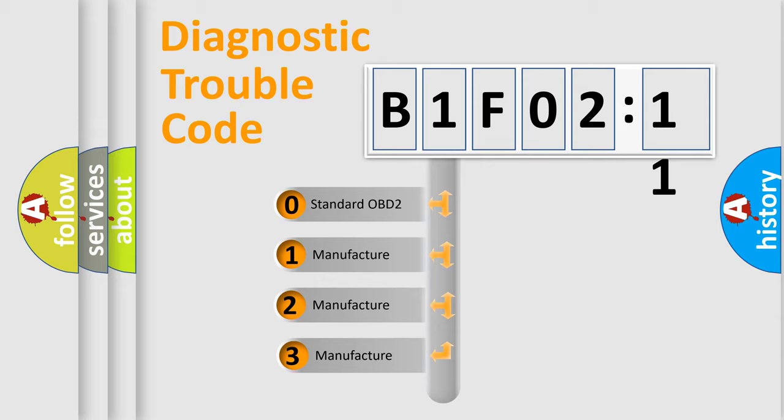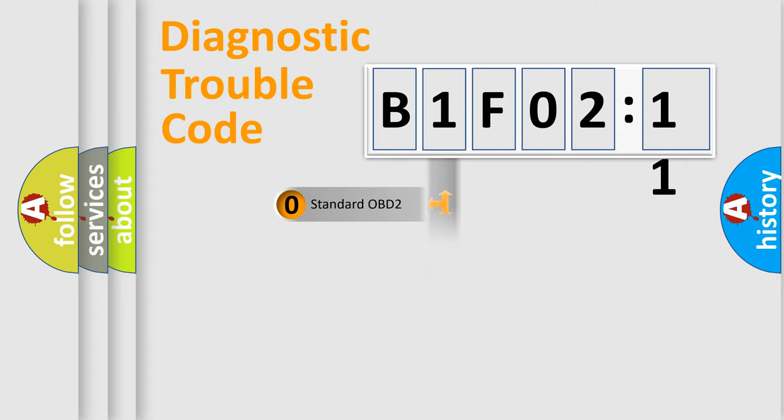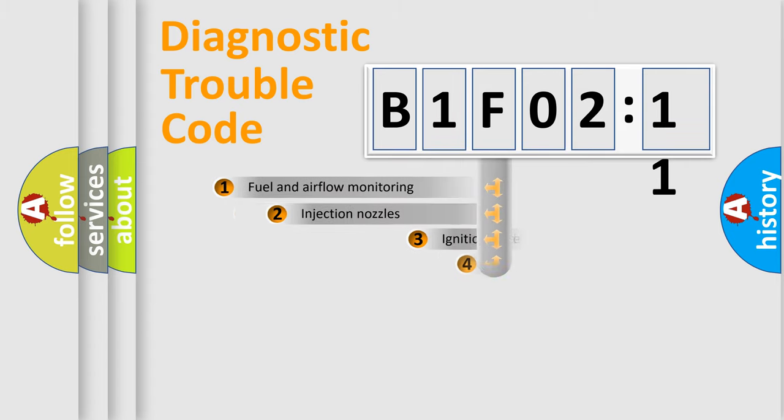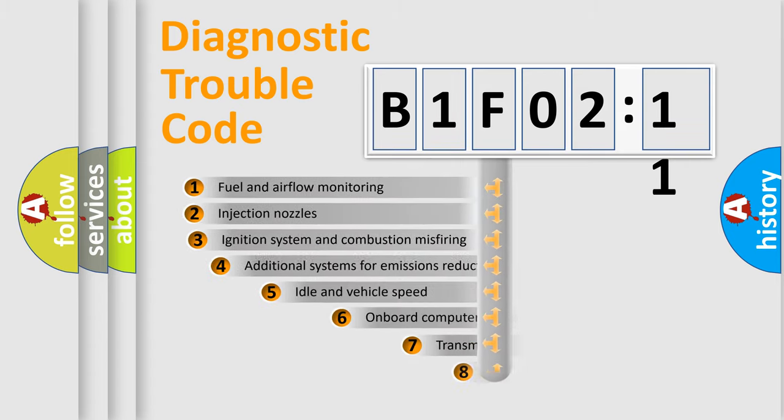If the second character is expressed as zero, it is a standardized error. In the case of numbers 1, 2, 3, it is a more prestigious expression of the car-specific error.